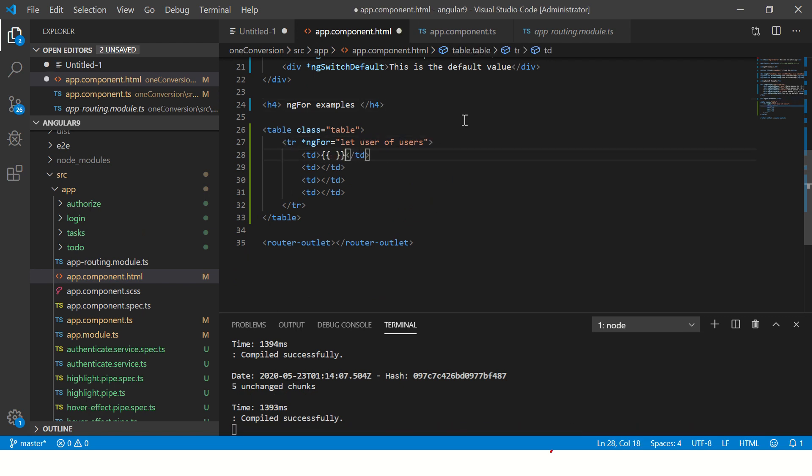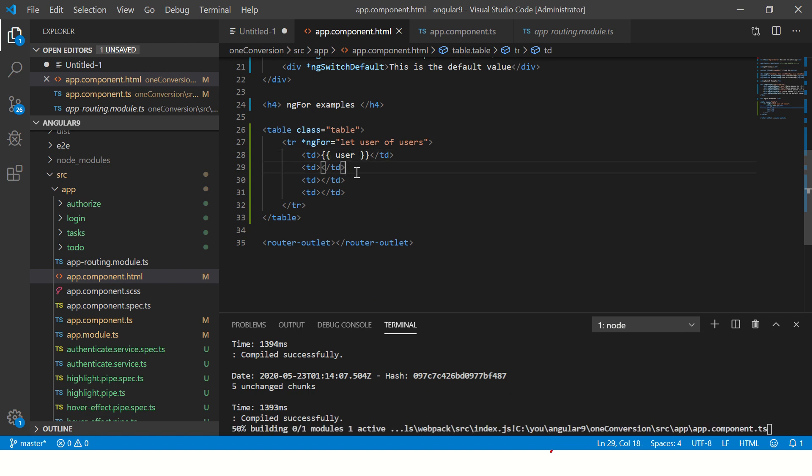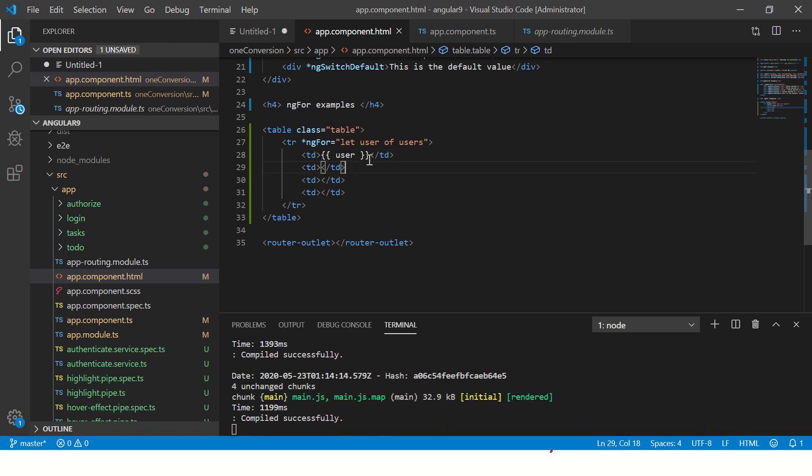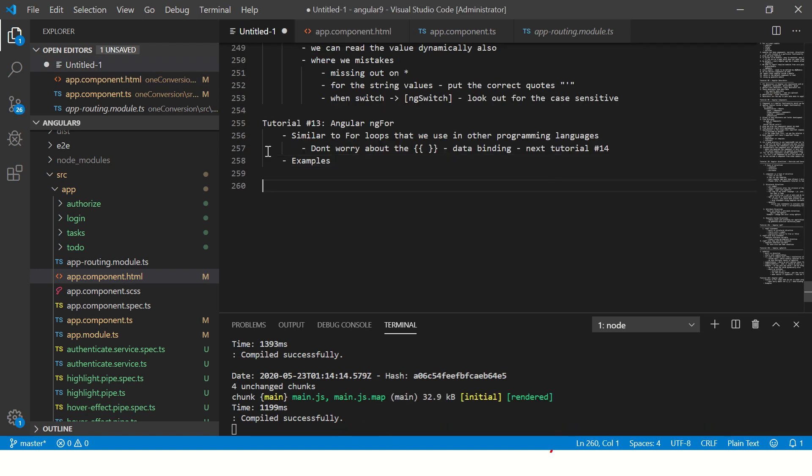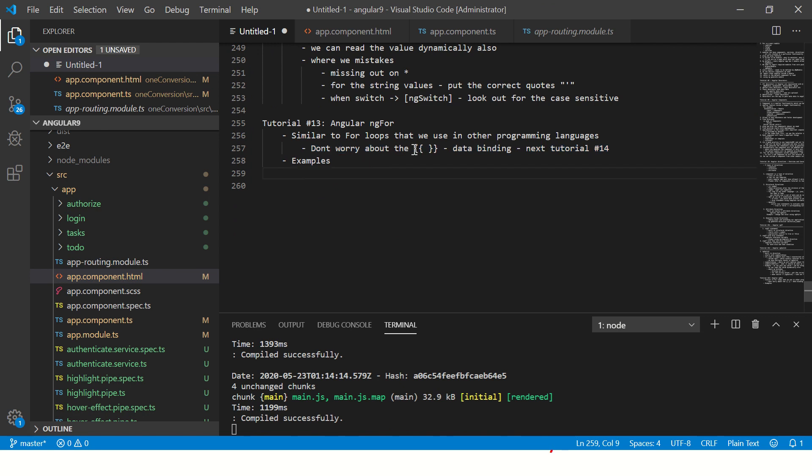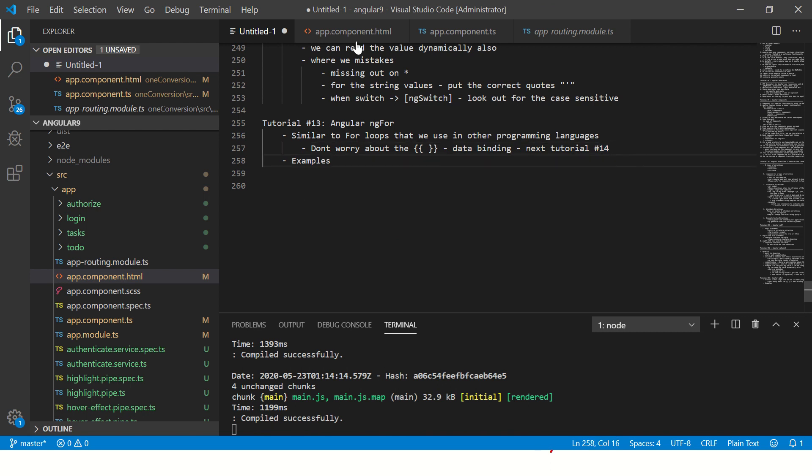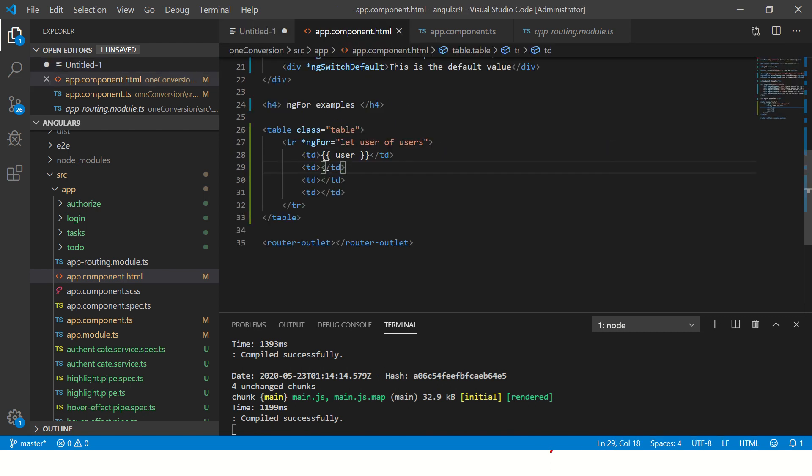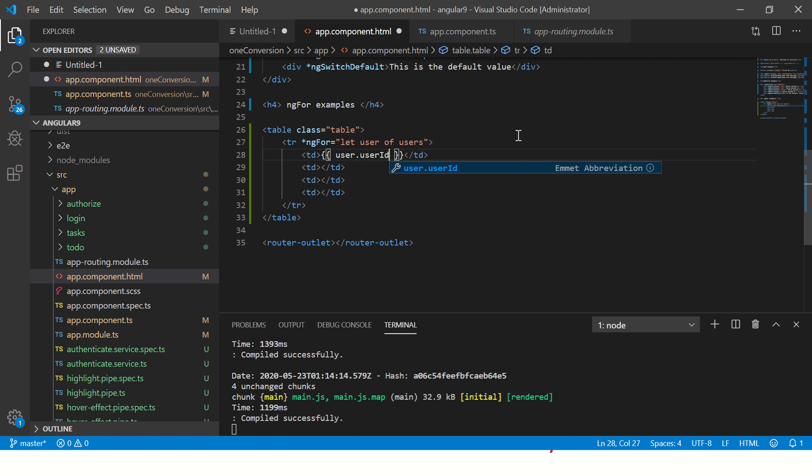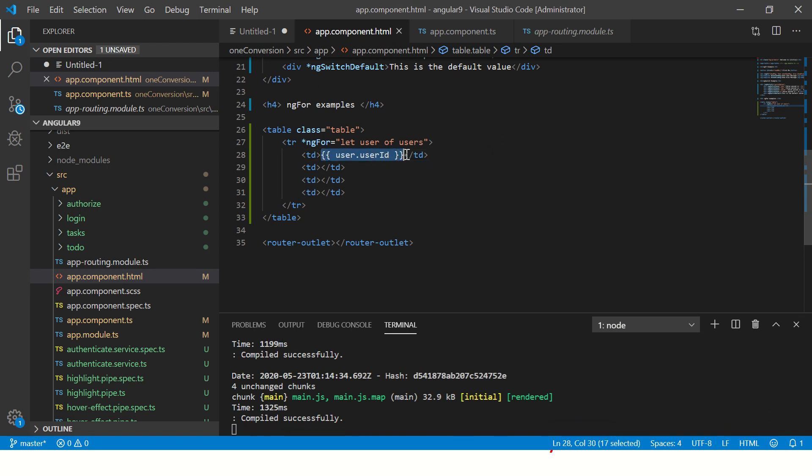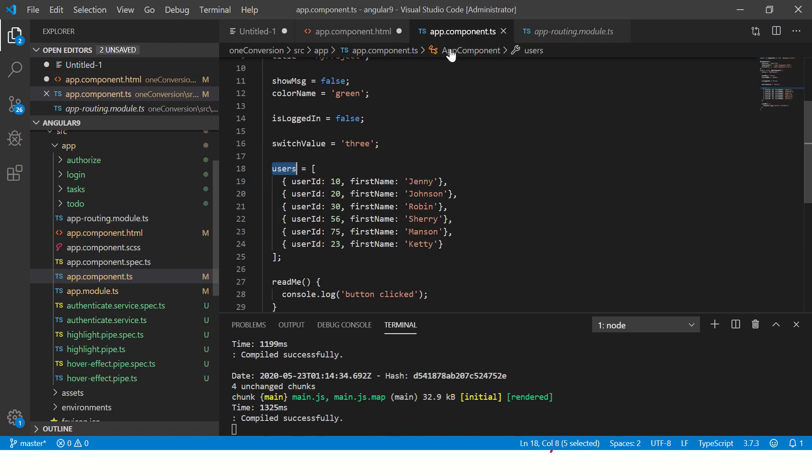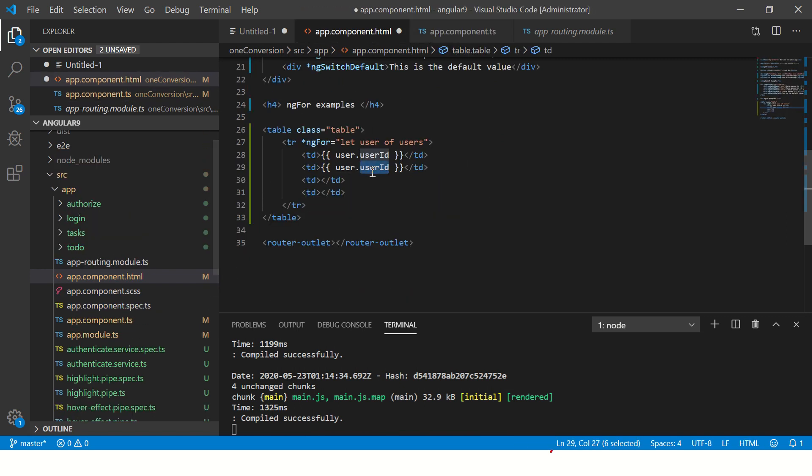Now we will use double curly braces. This is called data binding, which we are going to cover in the next tutorial. Don't worry about the double curly braces - this is part of data binding or interpolation we will learn in the next tutorial, that is tutorial number 14. Now let's print this value.